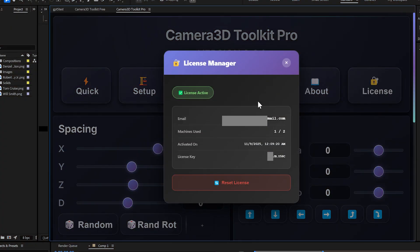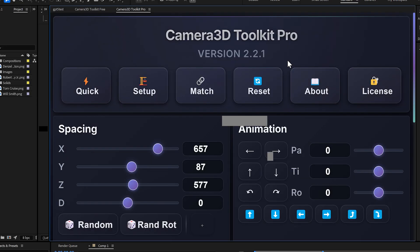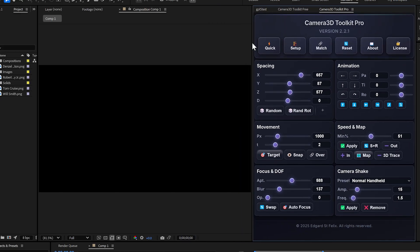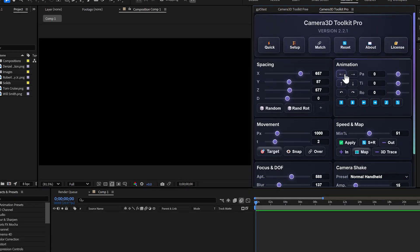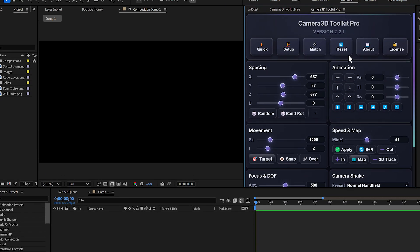Important. New license system. This is really important. We've moved to a new licensing system. If you already bought the plugin, you should have received an email with your new license key. Check your inbox, and if it's not there, don't forget to look in your spam folder.